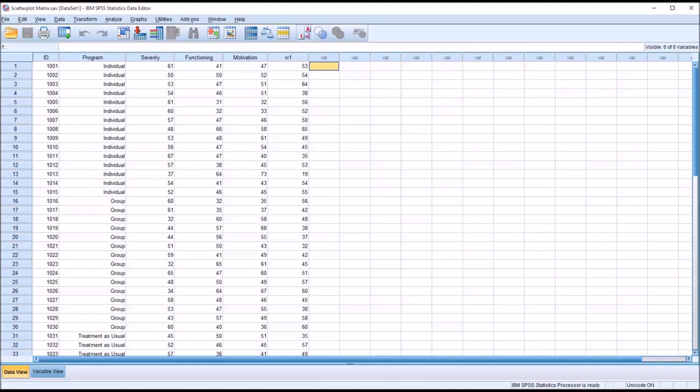Hello, this is Dr. Grande. Welcome to my video on creating and interpreting a scatterplot matrix using SPSS. Oftentimes in counseling research, we want to examine the relationships between variables, and it's helpful if we have several variables to see those relationships all at the same time, and that's where a scatterplot matrix is particularly useful.